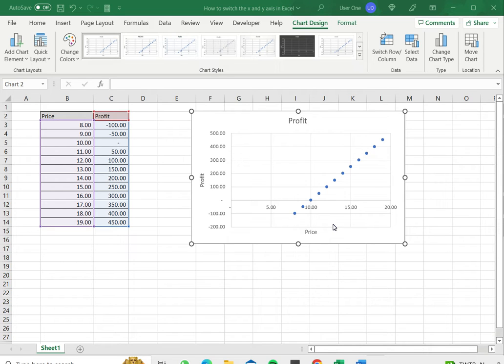Welcome to another Spreadsheeters video guide. You can find written instructions for these steps on the Spreadsheeters website. In this video we'll see how to switch the X and Y axis in Excel.